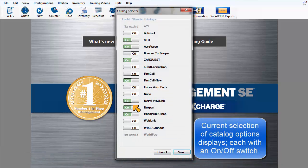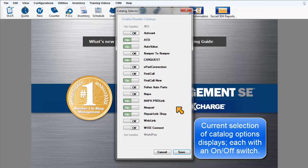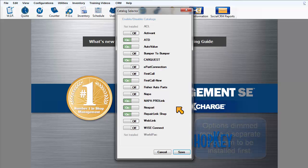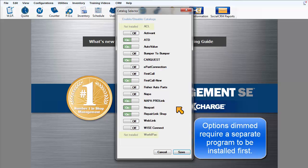This is the list of catalog options available. You may notice a couple choices dimmed out. That's because they require a separate program to be installed alongside of SE.